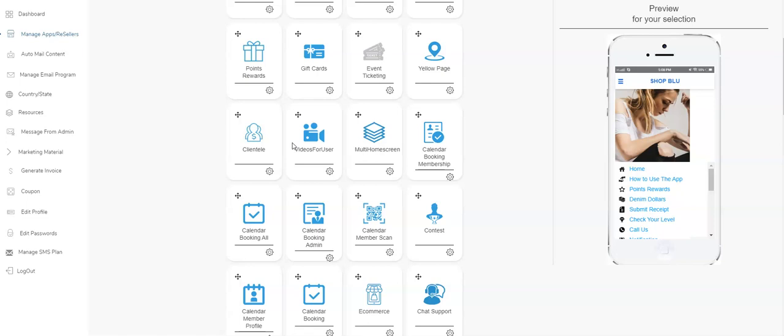But you're not able to send videos to your client because the size of the video files are way too big to go over text messaging. So what we've done is we've added the ability for you to add video files inside of the app.